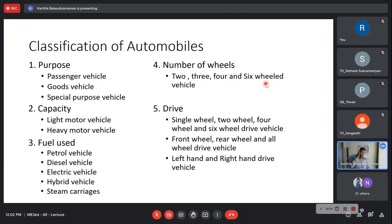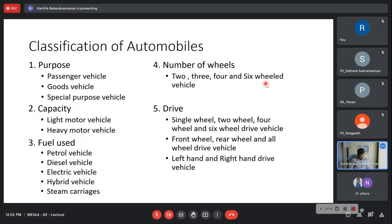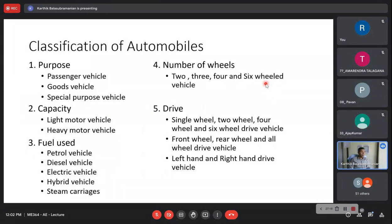Front wheel drives were considered for several reasons: better traction because there is weight in the front from the engine; easier to connect the engine to the wheels without a complex separate transmission line; and good stability. Rear wheel drive has its own advantages too. In India we have right-hand drive because we keep left on the roads.